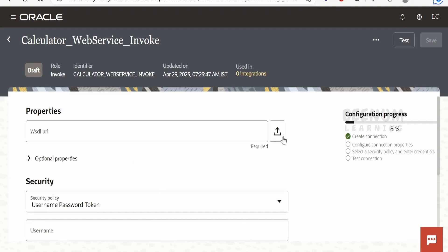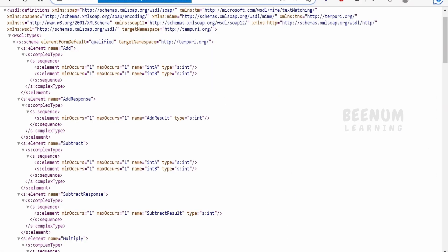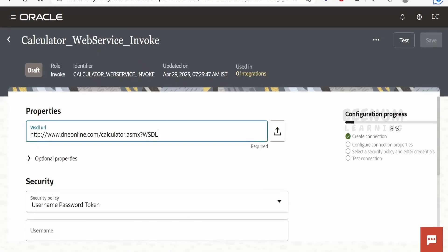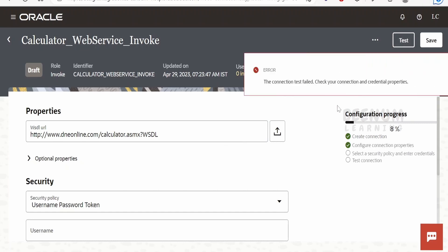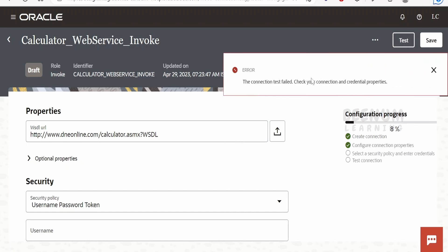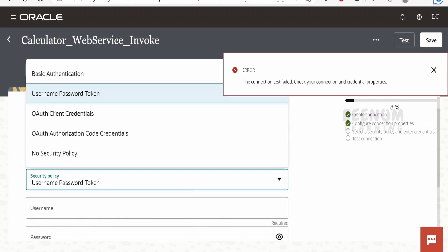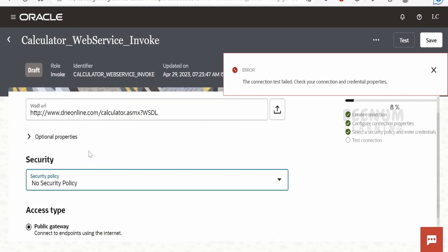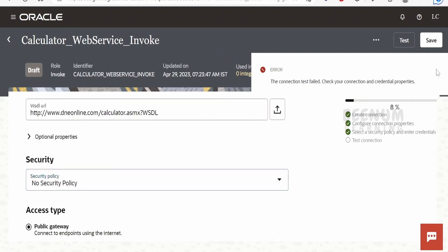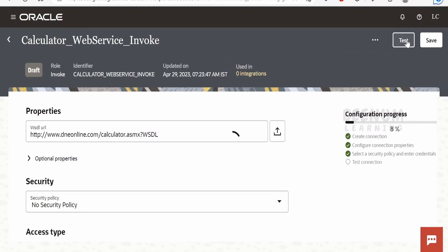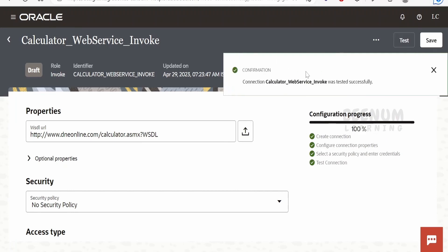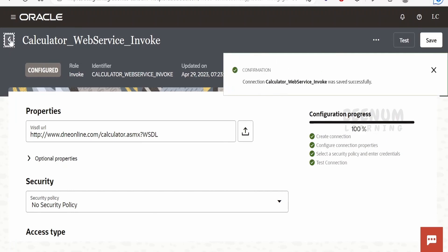Coming to the WSDL URL, this time we won't upload the file because we have not created it manually; rather we will provide the live URL. I will copy this and paste it here, then click on test. It is asking about security since our web service is not secured. From the security policy I will select 'No Security Policy' and close the error pop-up. Now ideally we shouldn't get any errors — click on test. It tested successfully. Click on save and go back.